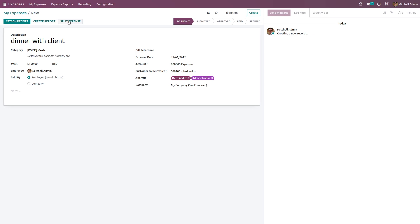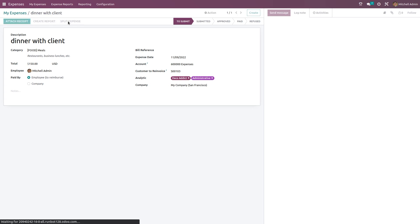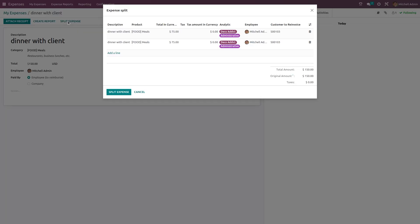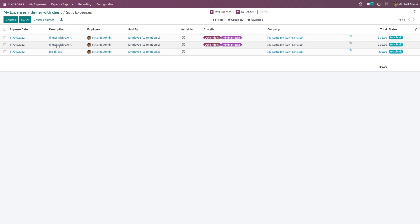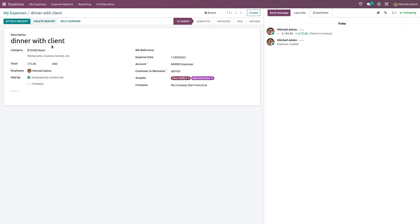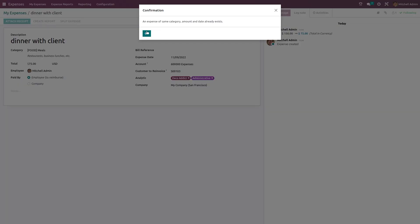In the list view, you also have the option to split the expense. Click on Split — you can split the expense, for example 75/75. The expense has been split and you can see the individual split entries.